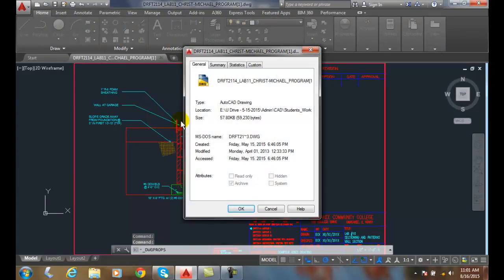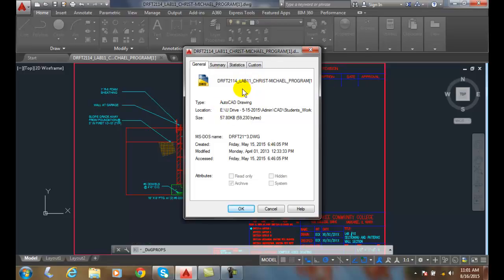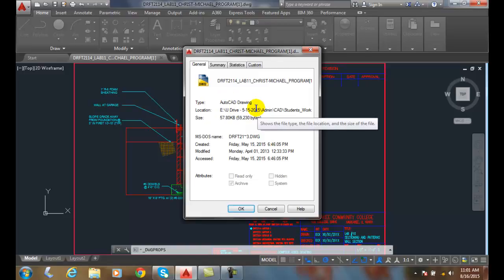In the Drawing Properties dialog box, there's four different tabs. The first tab, the general tab, will tell me the name of the file, the type of file that is an AutoCAD drawing. It could be a template, it could be a DWS, etc., so there are others.